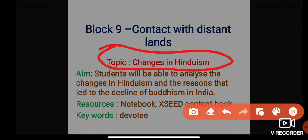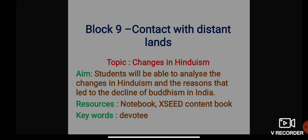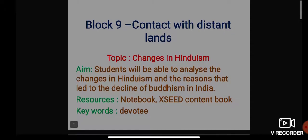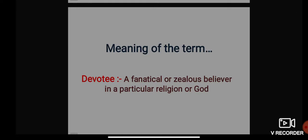Resources required are your notebook and your content book. The keyword for today is 'Devotee.' The meaning of Devotee is a fanatical or zealous believer in a particular religion or God — fanatical meaning extreme — so an extreme believer in a particular religion or God is known as a Devotee.